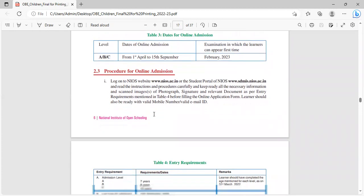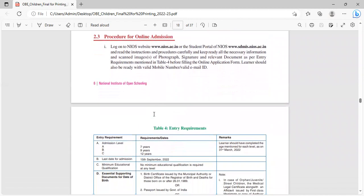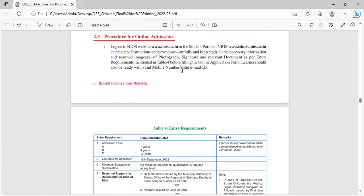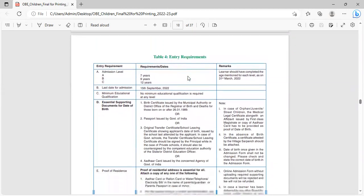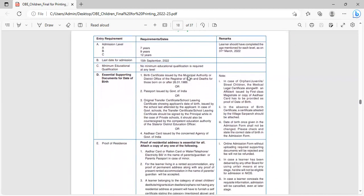Procedure for online admission: Log on NIOS website www.nios.ac.in or the student portal www.sdmis.nios.ac.in and read the instructions and procedures carefully. Keep ready all the necessary information and scan images of photographs, signature, relevant documents as per the entry requirement given in table 4. Admission level requirements: the age limit is 7 years, 9 years and 12 years. Last date for admission is 15 September.